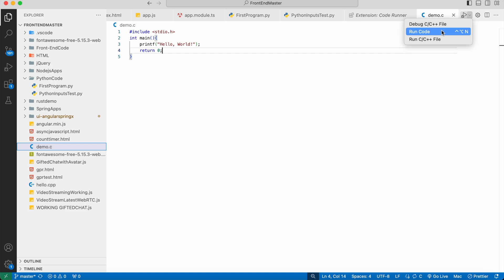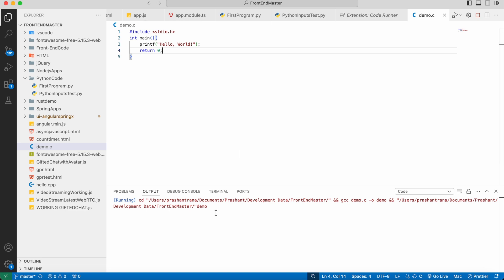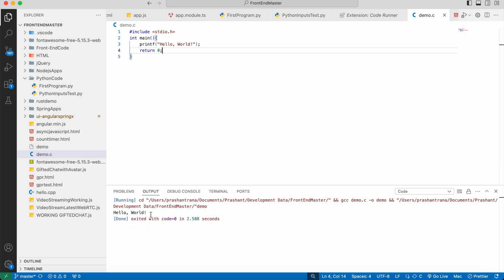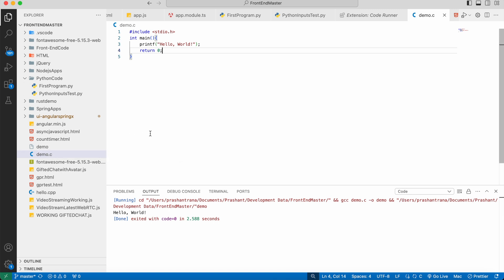The extensions provide multiple options — we can debug or run the code. I am just running the code now. We can see 'Hello World' is printed on the console, and a compiled demo file has been created after execution. The compiler first compiles, then executes the program. Using this approach, we can run C programs in Visual Studio Code on macOS with these extensions and the clang compiler. If you have any questions, leave a comment and I will be happy to help. Thank you.